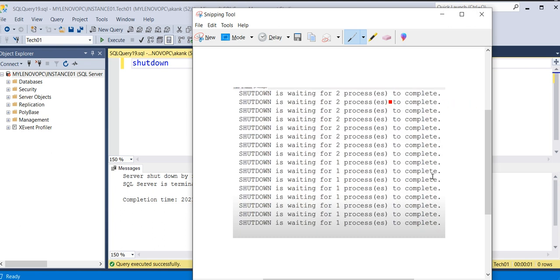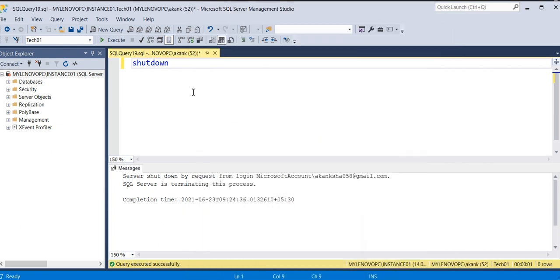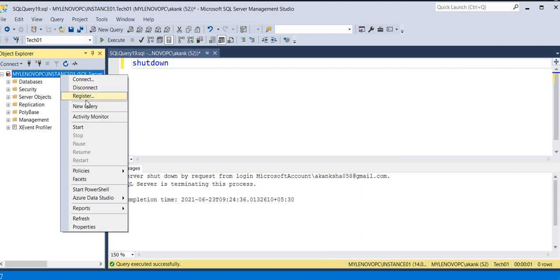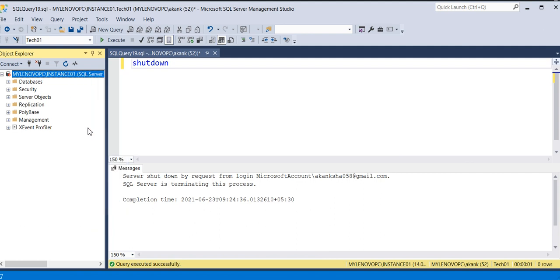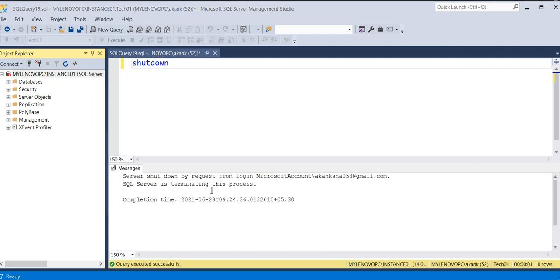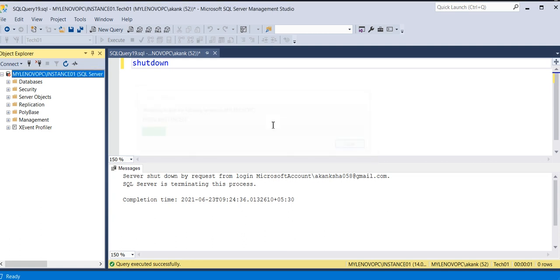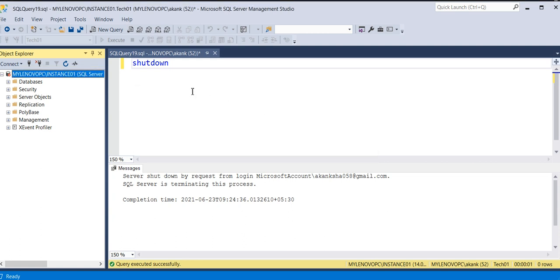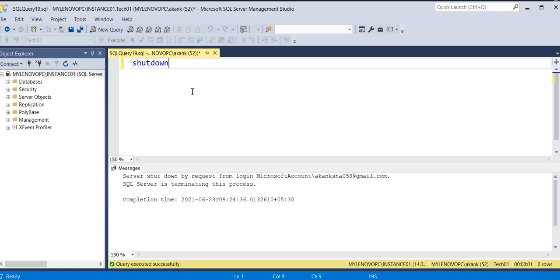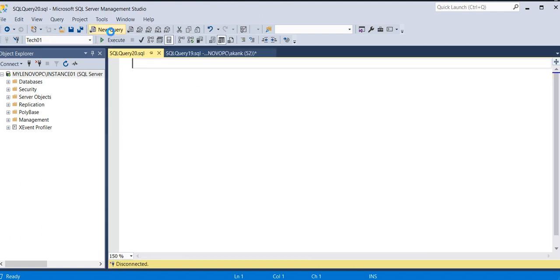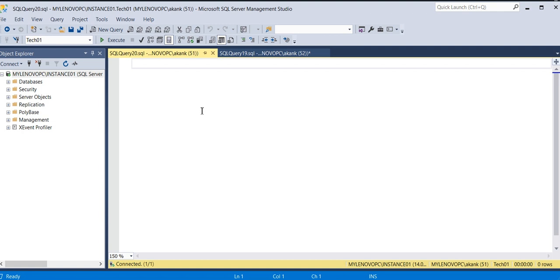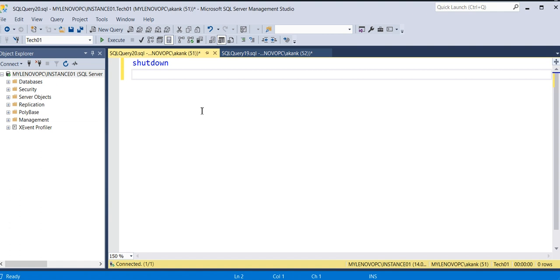Now I will bring the instance back up. I am taking the SQL instance up, and now I will add an additional command and we'll see the difference: SHUTDOWN WITH